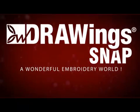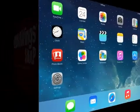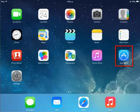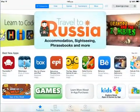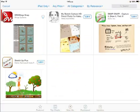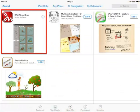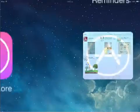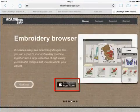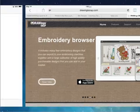Welcome to Drawing SNAP! Drawing SNAP is an application provided through the Apple App Store. You can either search inside the App Store or follow the link that is available through the official Drawing SNAP website.